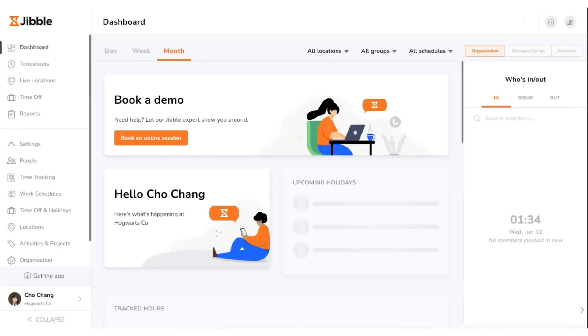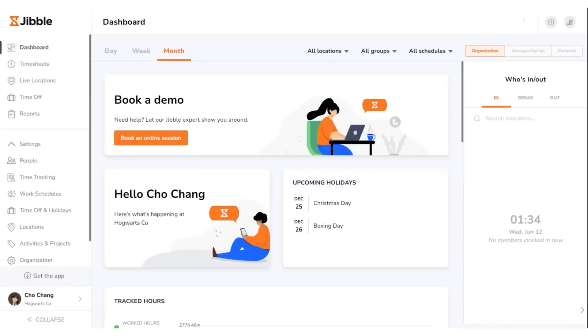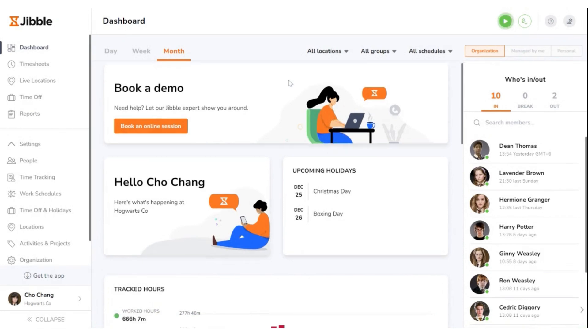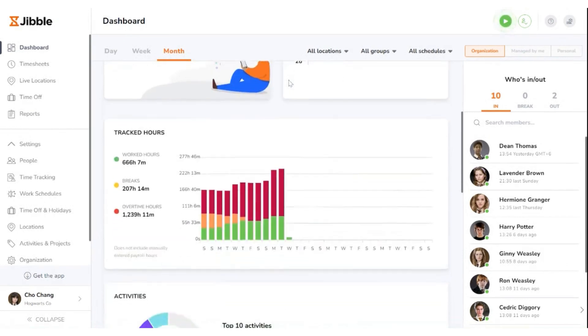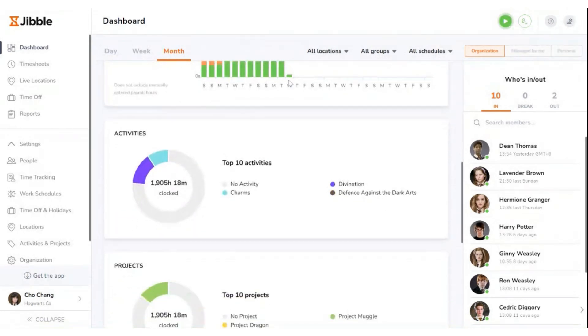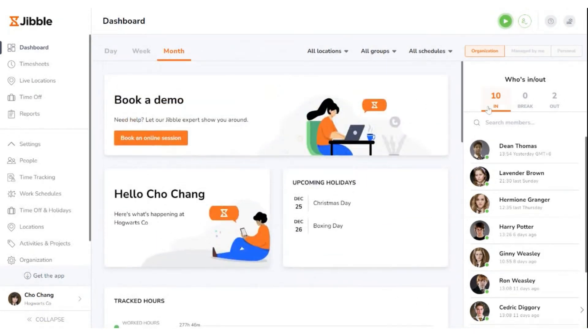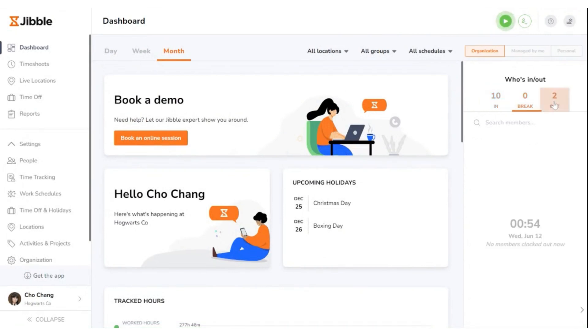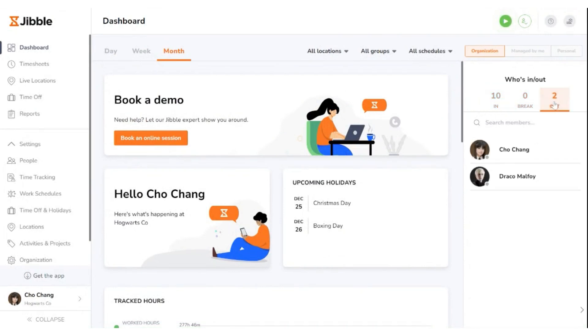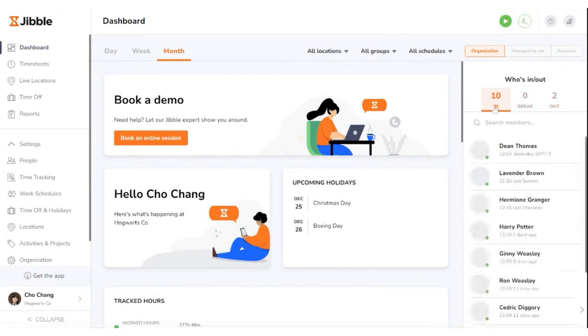The dashboard gives you a visual summary of tracked time at a glance. On the right side of the dashboard, you can view who's clocked in, on break, or clocked out, all in real time through these tabs.